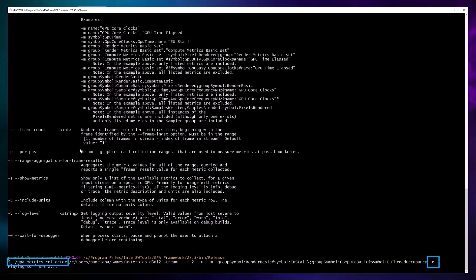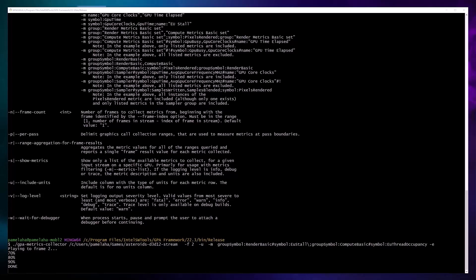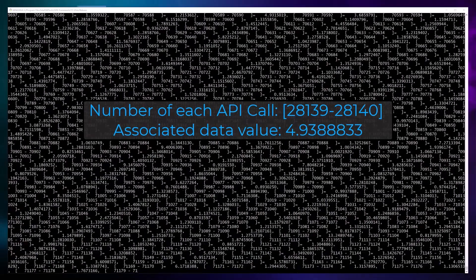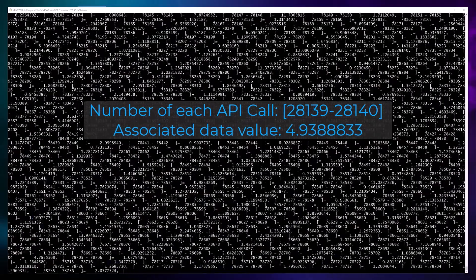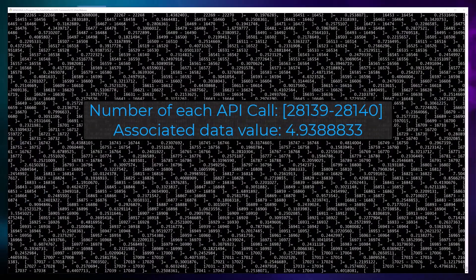Let's first look at the per event option. You can retrieve data for the list of single GPU events such as draw, clear, dispatch. This will take some time to execute as it is calculating data for each GPU event. When it finishes, you will see the number of the API call and the data value associated with each of those calls.